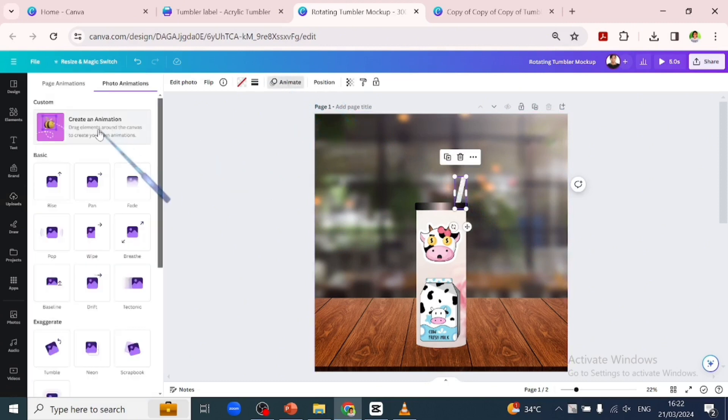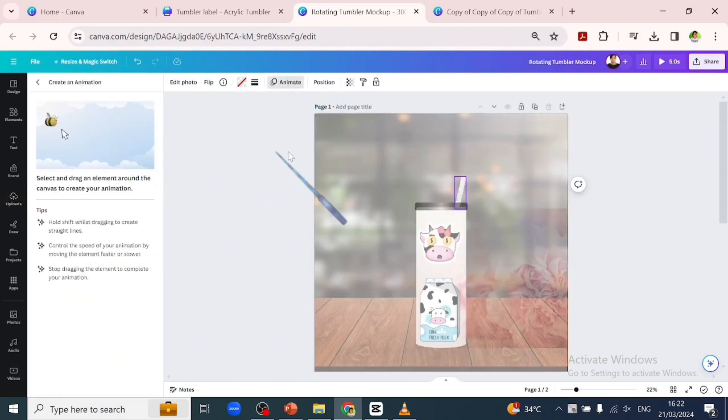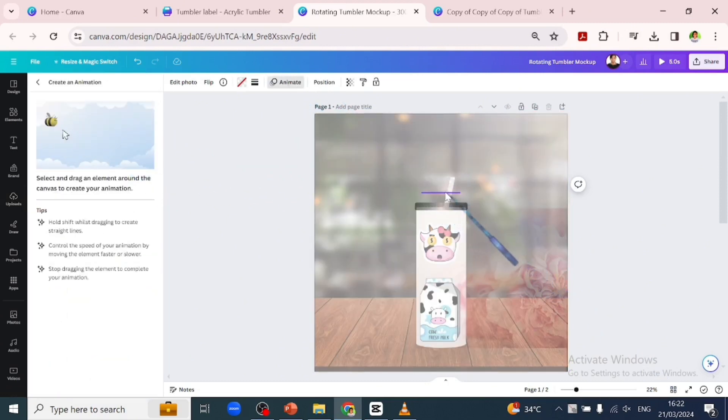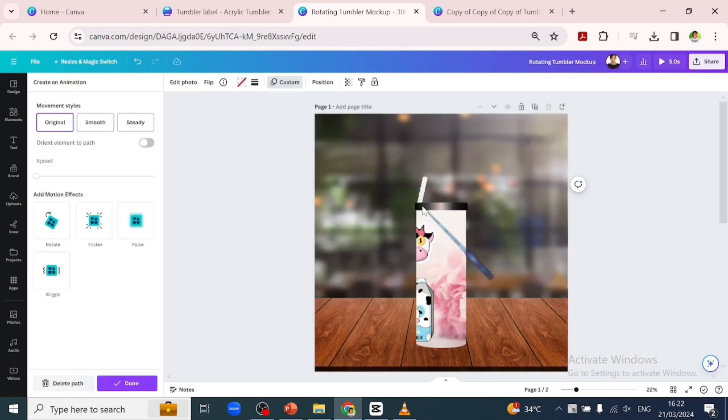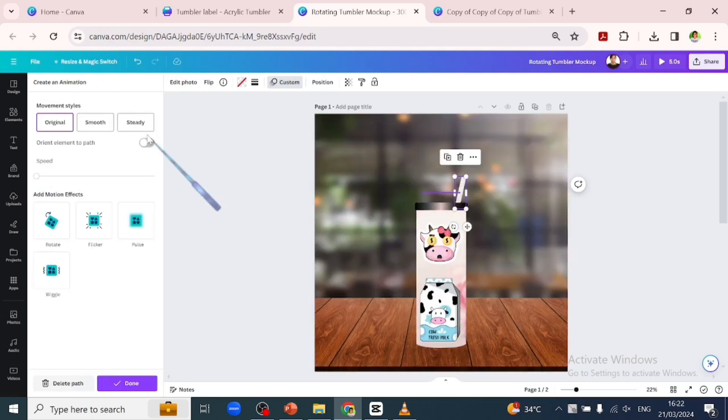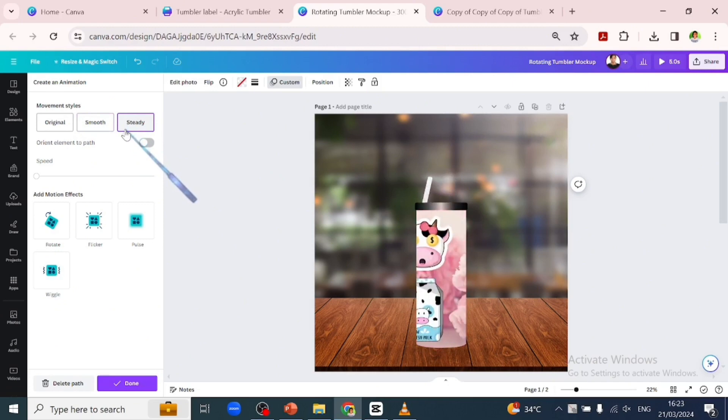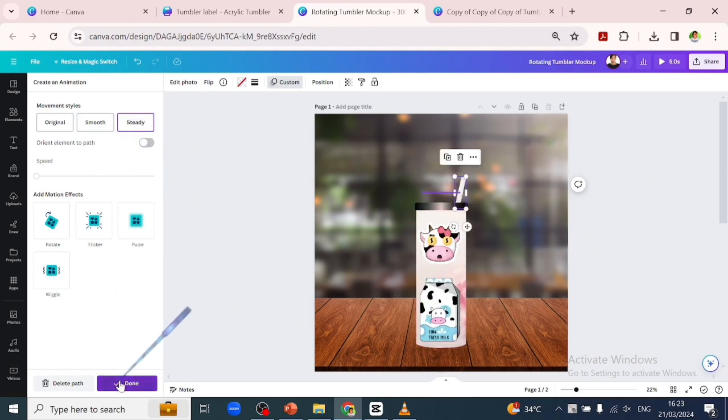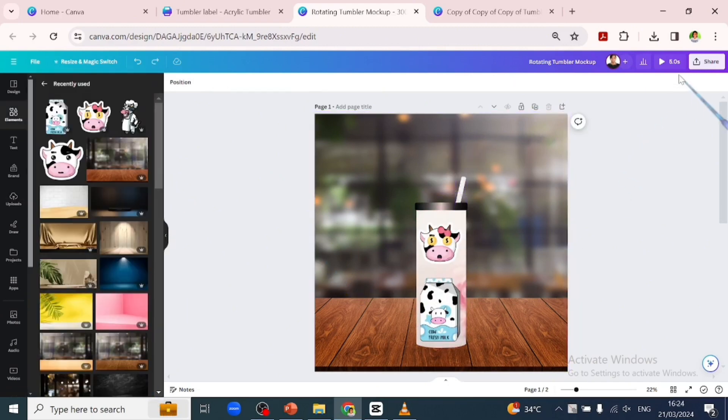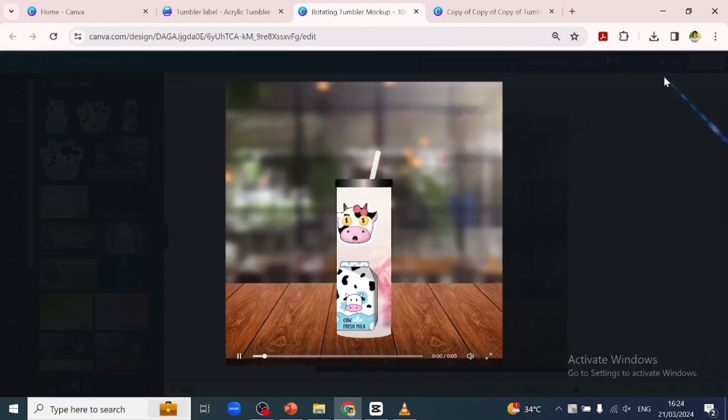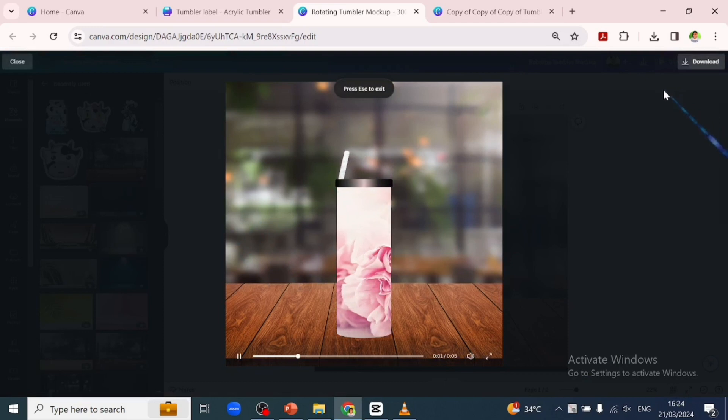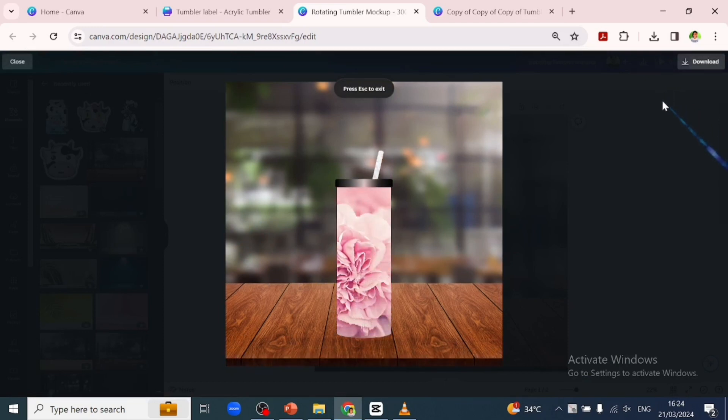We'll go back to animate and click on create an animation. We'll drag it and go across the top of the bottle and make the movement style steady and click on done. Let's play that to see how it looks.